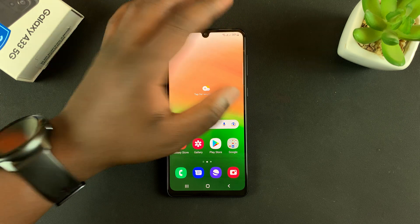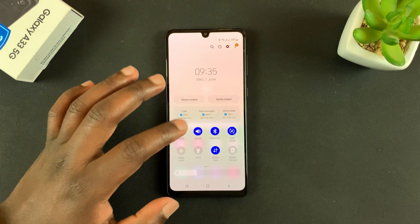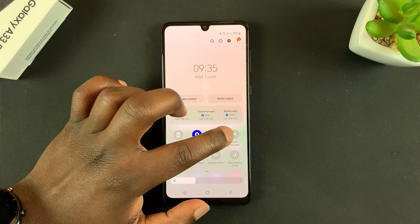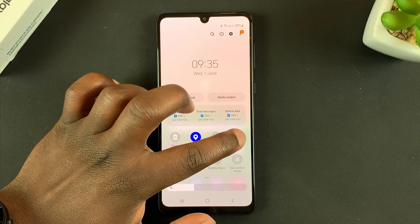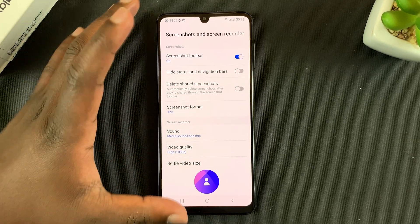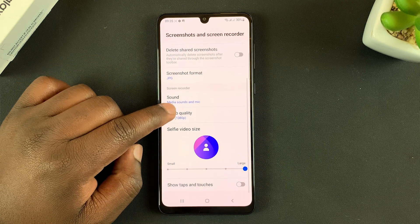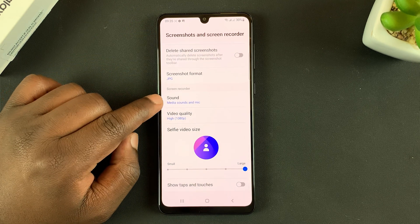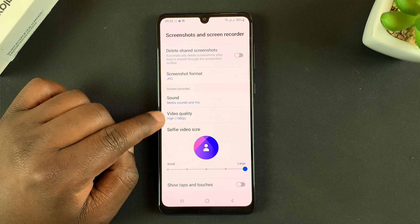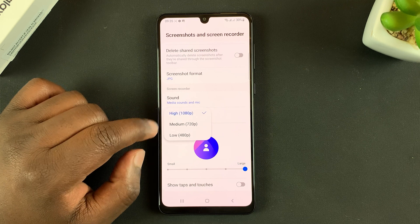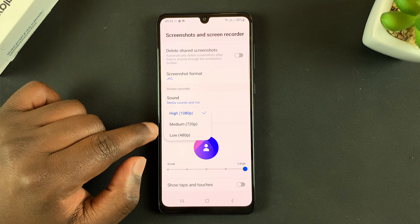There are also other screen recording settings you might want to tweak. To access them, swipe to the screen recorder menu and tap and hold the icon — that will take you to the screen recorder settings. Here you can choose your sound settings, and you can also change the video quality, which maxes out at 1080p.